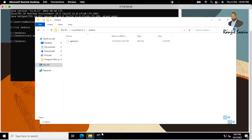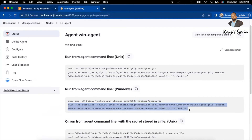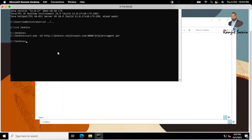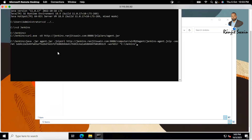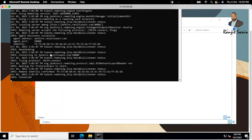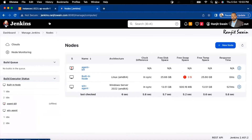Now copy the second command provided on the agent page to execute the agent. Go to your command prompt, paste it, and hit Enter. You can see the agent is now connected to the Jenkins server. Let's verify — going to the Nodes section, the Windows agent is now showing as online.